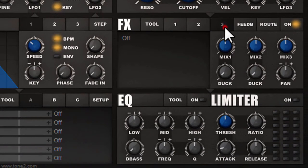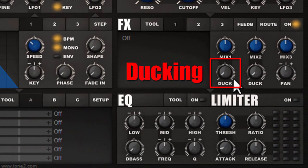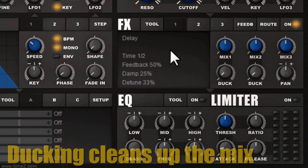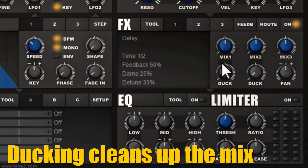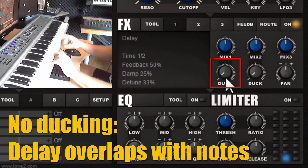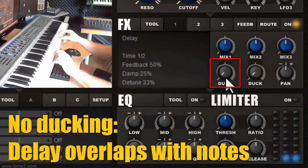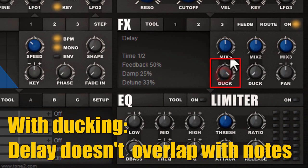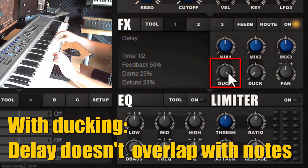What's interesting and quite unique to Icarus is the ducking feature. What it currently does is dynamically change the mix of the delay, so that if you play a sound the ducking will make sure that the delay tail doesn't overlap the current sound, helping to clean up the mix. I'll demonstrate: first I play the delay without ducking so you can hear it overlapping the notes, and now with ducking turned on at 100% it will completely blend out the delay tail when I hold down the keys.